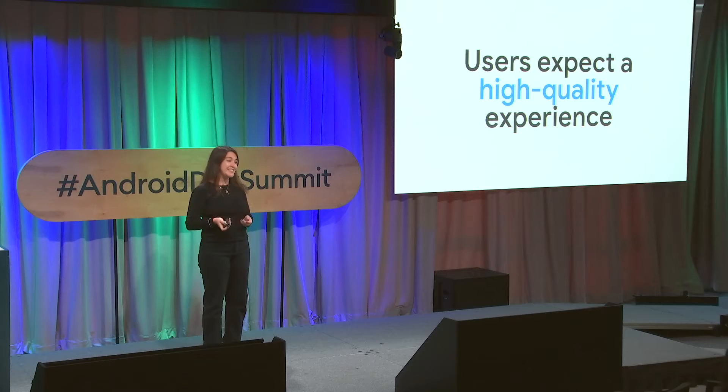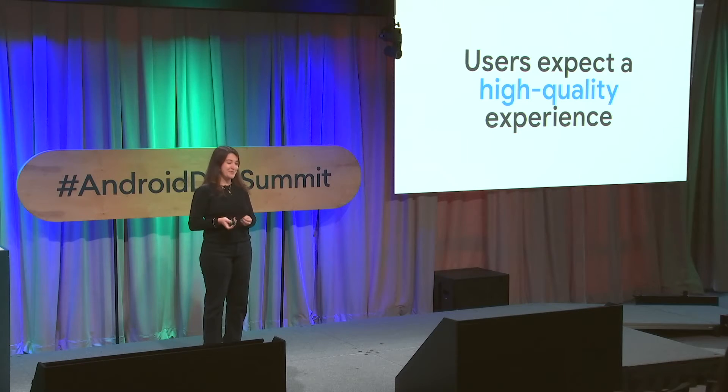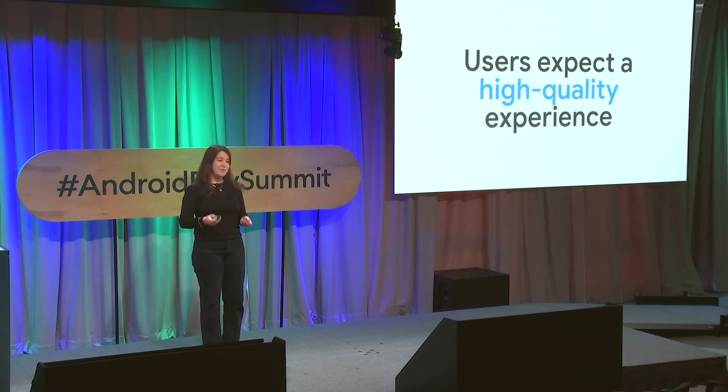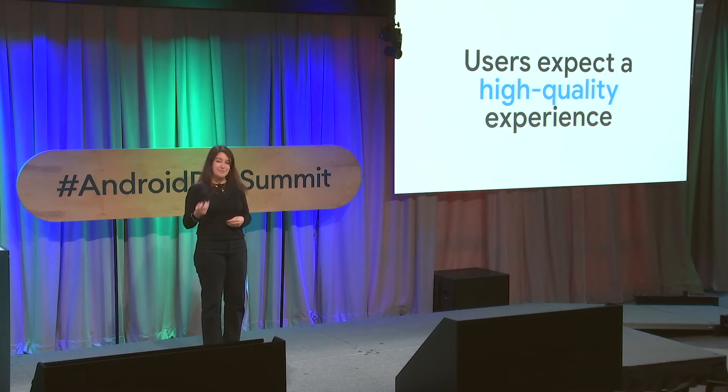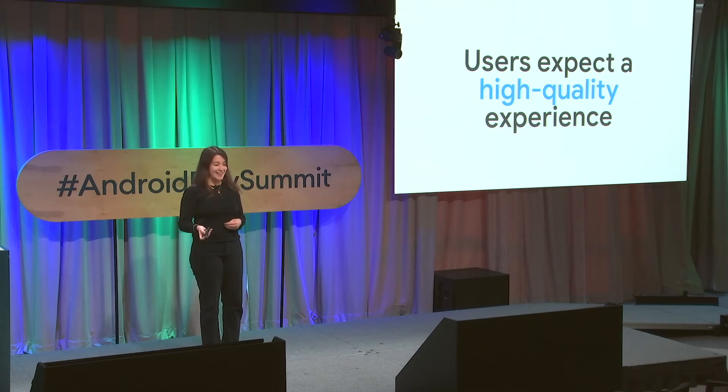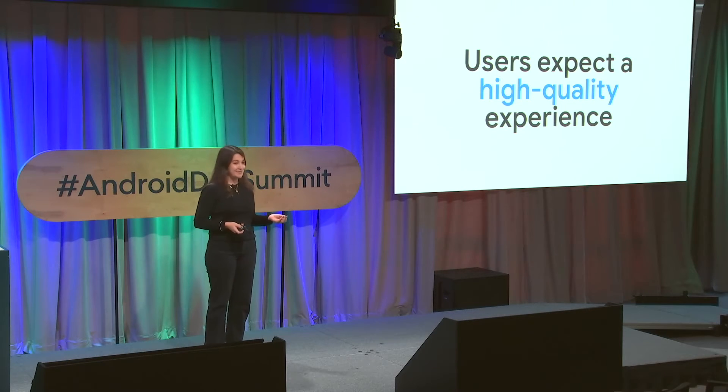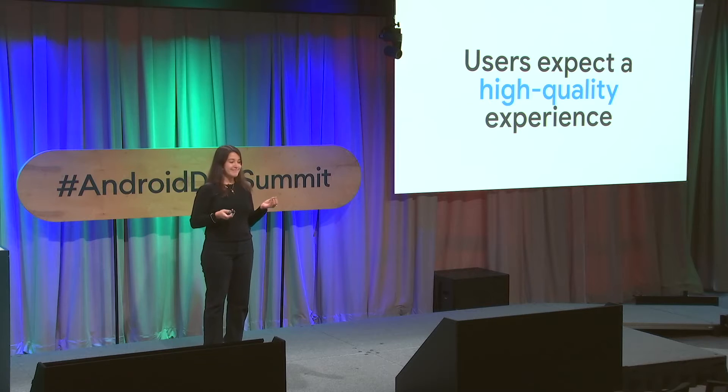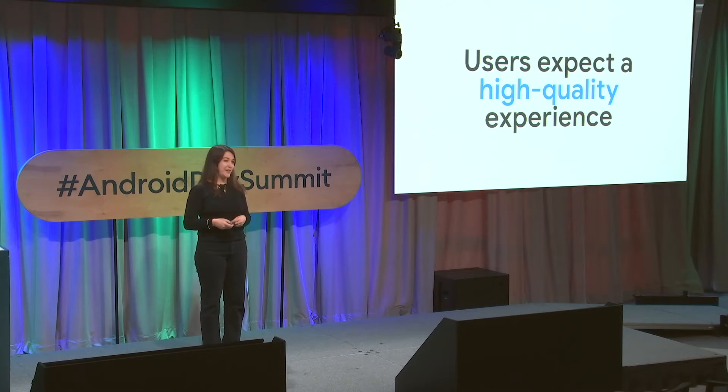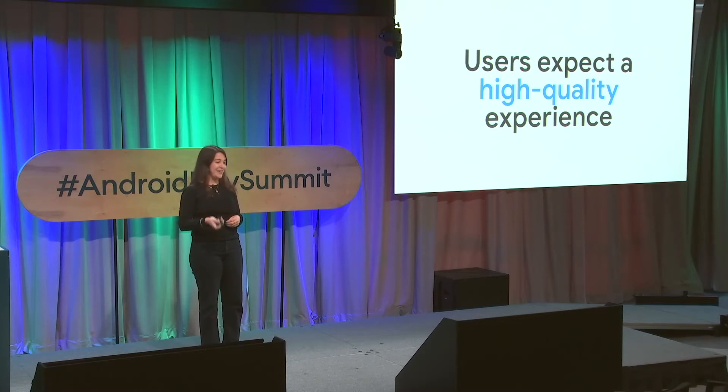Users expect their apps to just work. But if you think a premium experience is still a nice to have, I'm here to say that these days, it's what users expect. They want their apps to be modern and elegant, personal and accessible. So let's talk about how the Android platform can take you there.